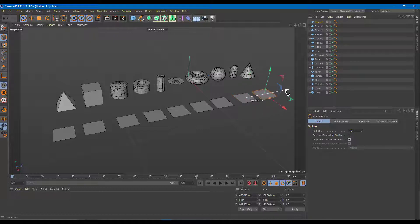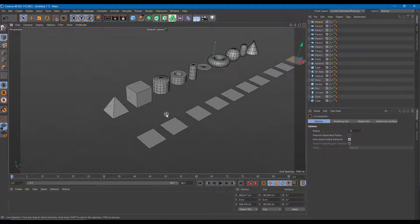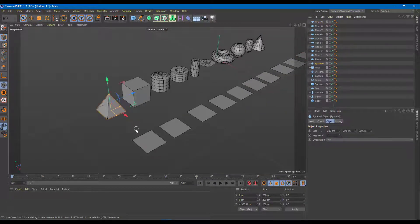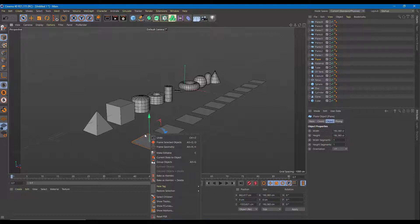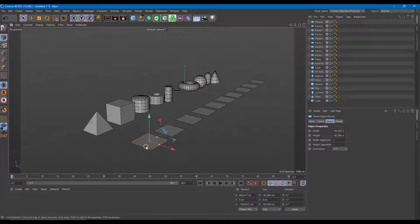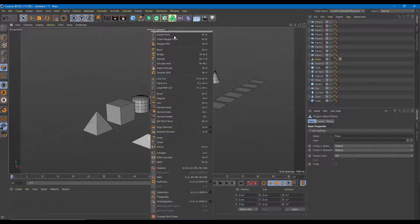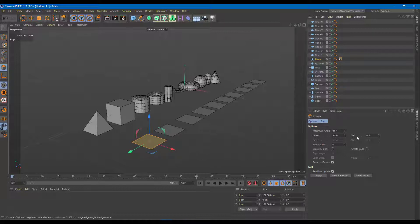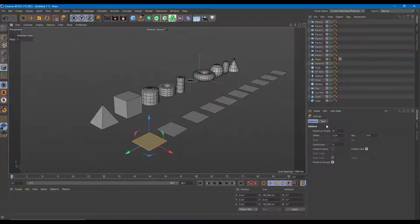We've got all the shapes laid out. Let's turn each one into its respective object. This first one is kind of like a pyramid shape, so I need to extrude it. But first I need to convert it to polygon by pressing C. Now in face mode, I'll right-click and click Extrude, select the face, and on the tool I'll enable the caps so the ends are closed.